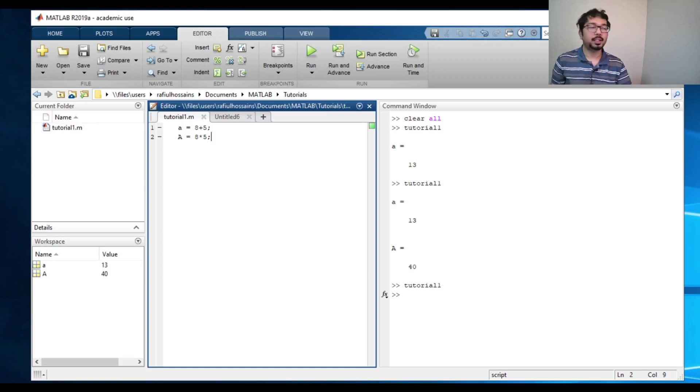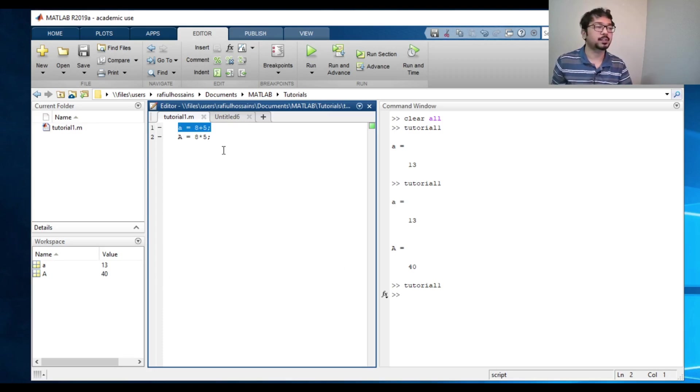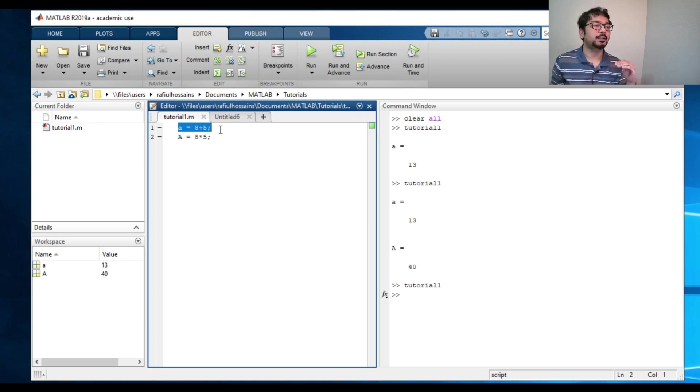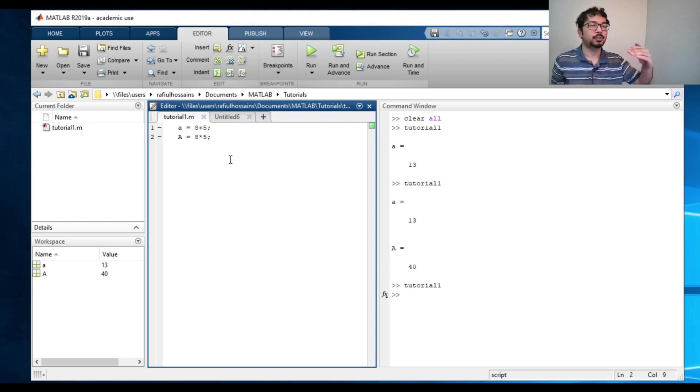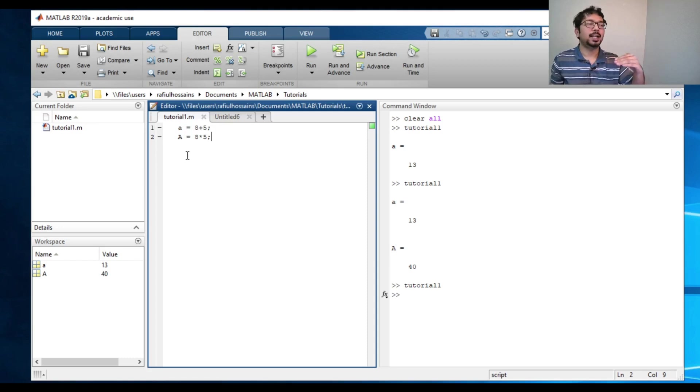Another thing I should clarify is that MATLAB works in chronological order, meaning it will execute this number one line first and then number two and so on. So whatever you write first, it will execute that first and then it will execute the commands following that.